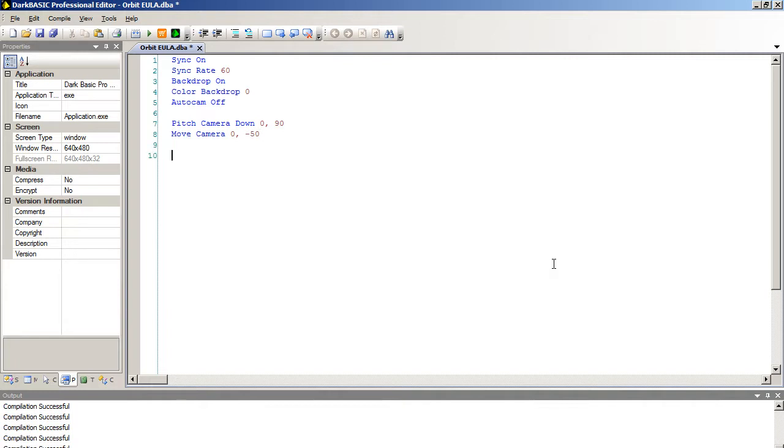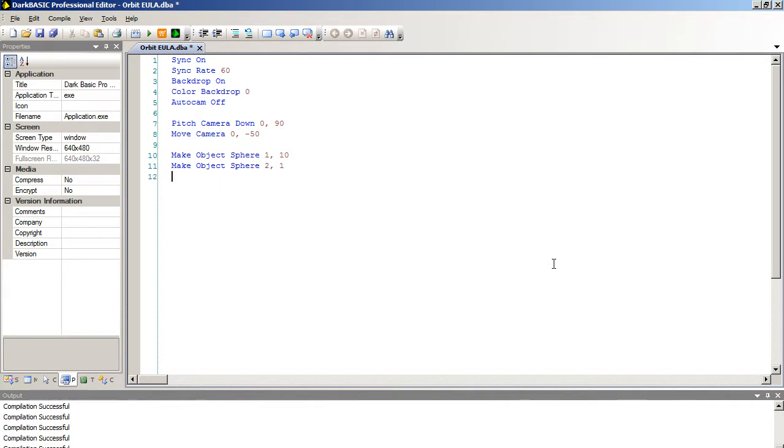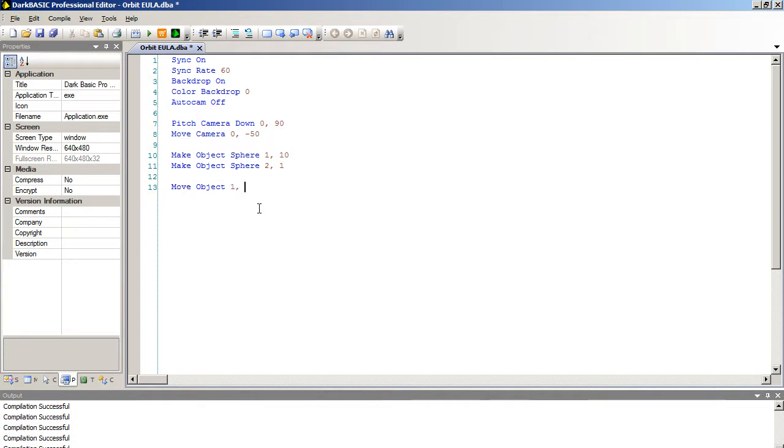And then we're going to make object sphere 1, 10. Make object sphere 2, 1. And I'm going to start off by moving object 2, 15 and starting it off in that position. The reason for that will become apparent in a moment.